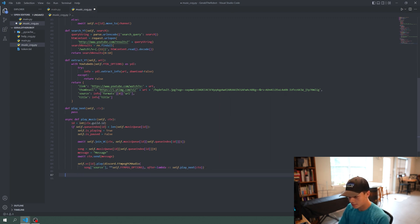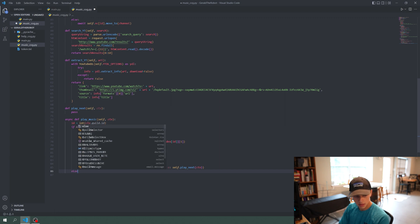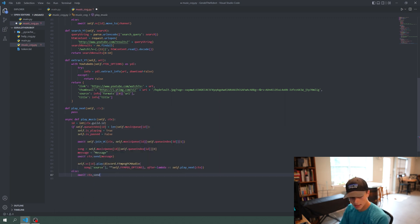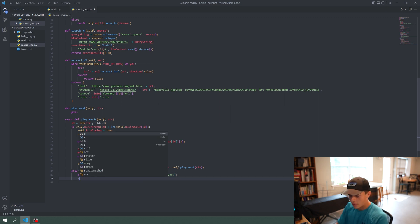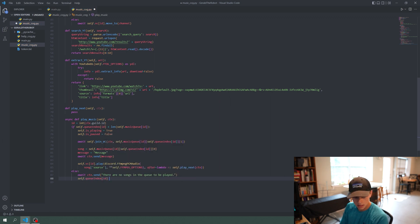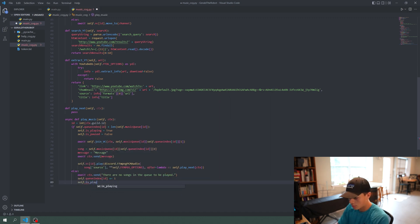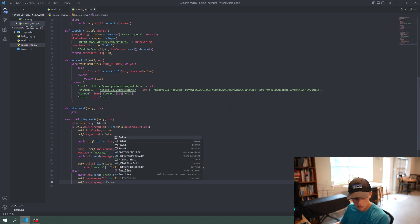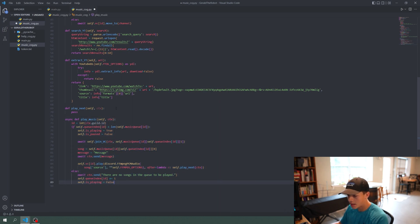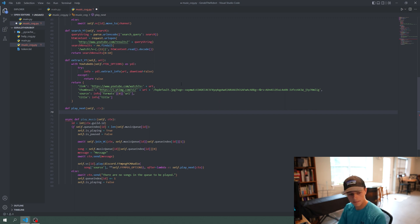If this doesn't work out we have an else clause: `await ctx.send('There are no songs in the queue to be played')`. After that, `self.queue_index[id] += 1` — we add one to it — and `self.isplaying = False`. That is our entire play_music command. Now we're going to go up to the play_next command, which will be really similar to play_music but we are not going to be doing the joinvc call.